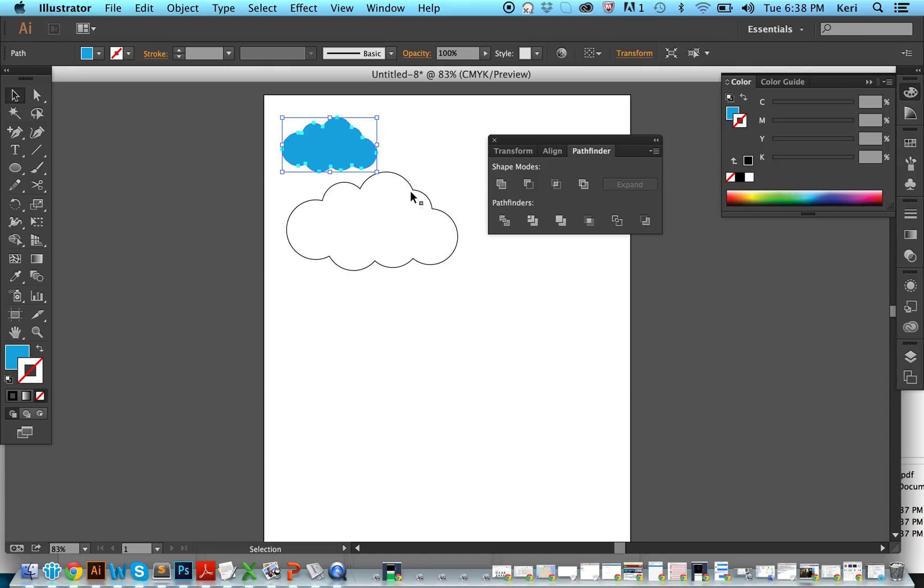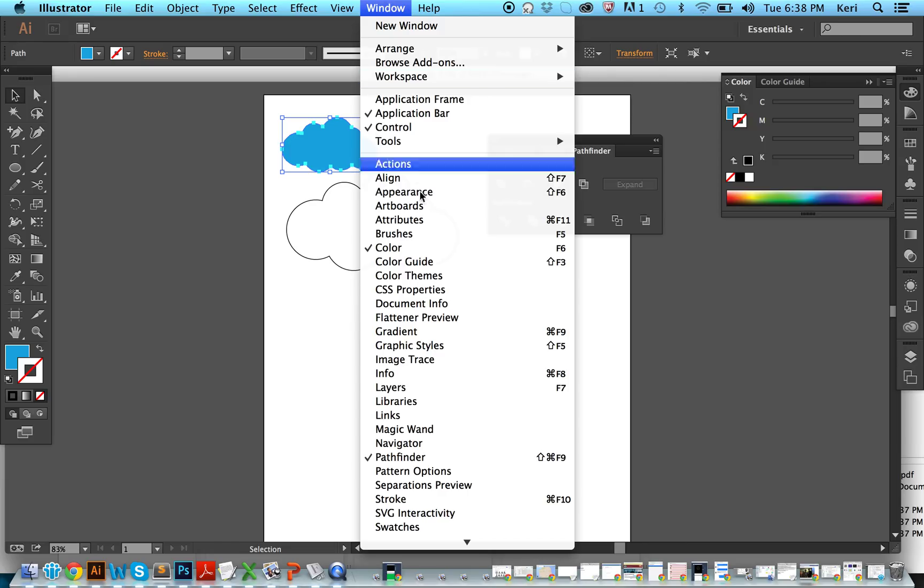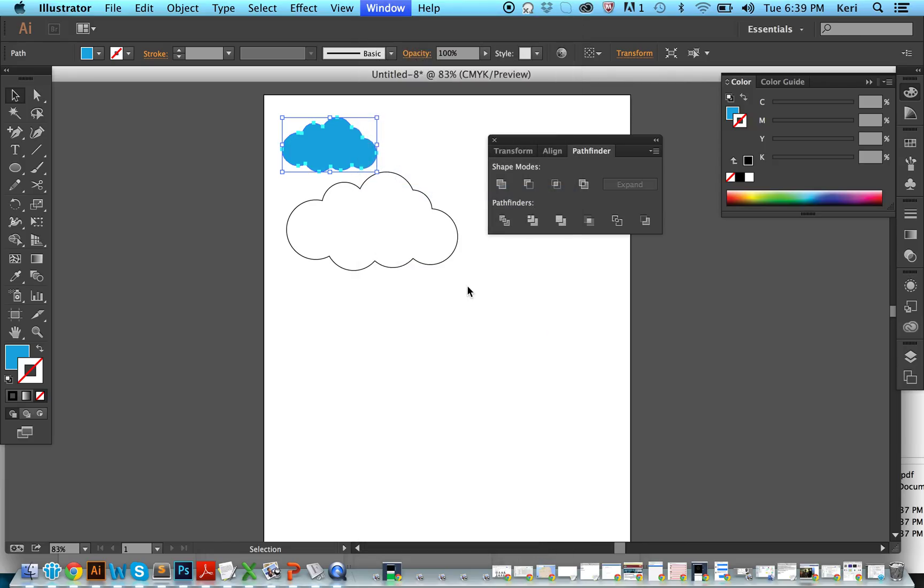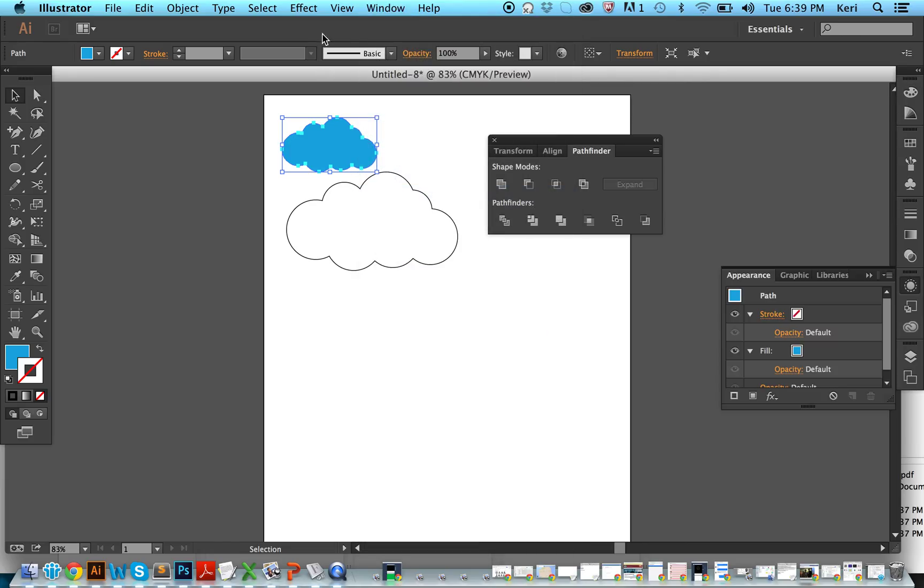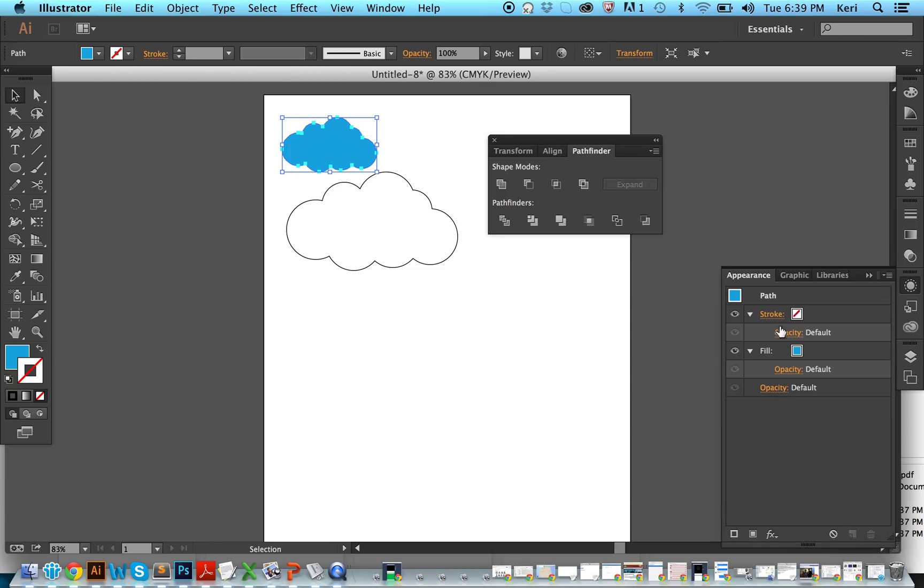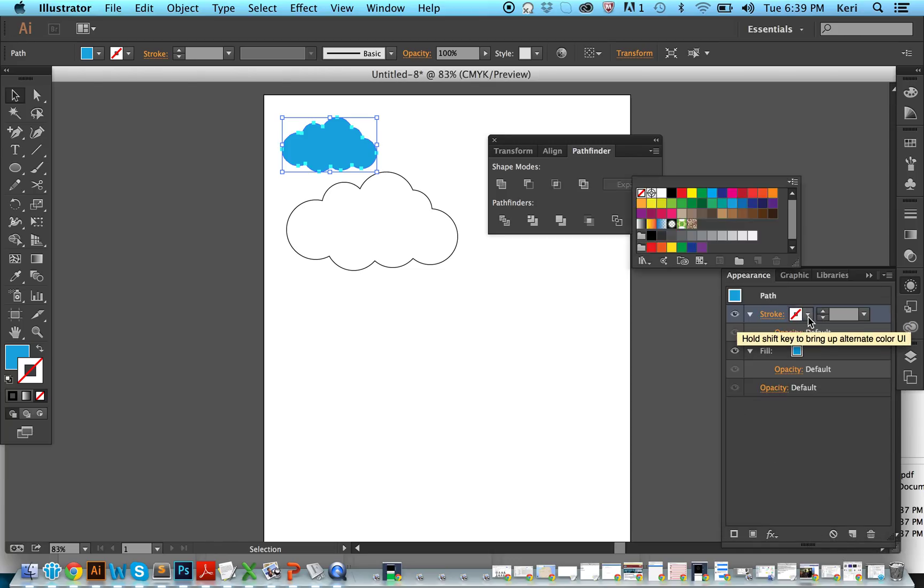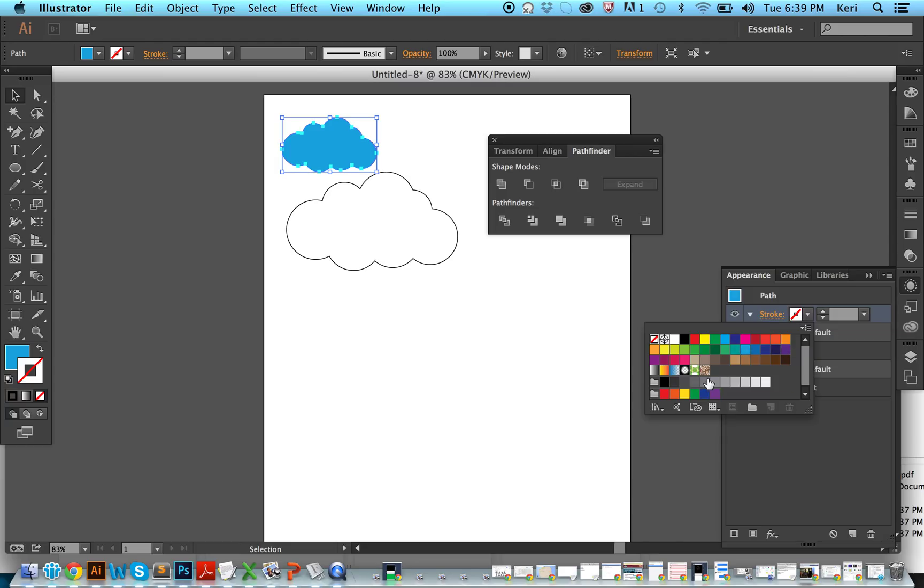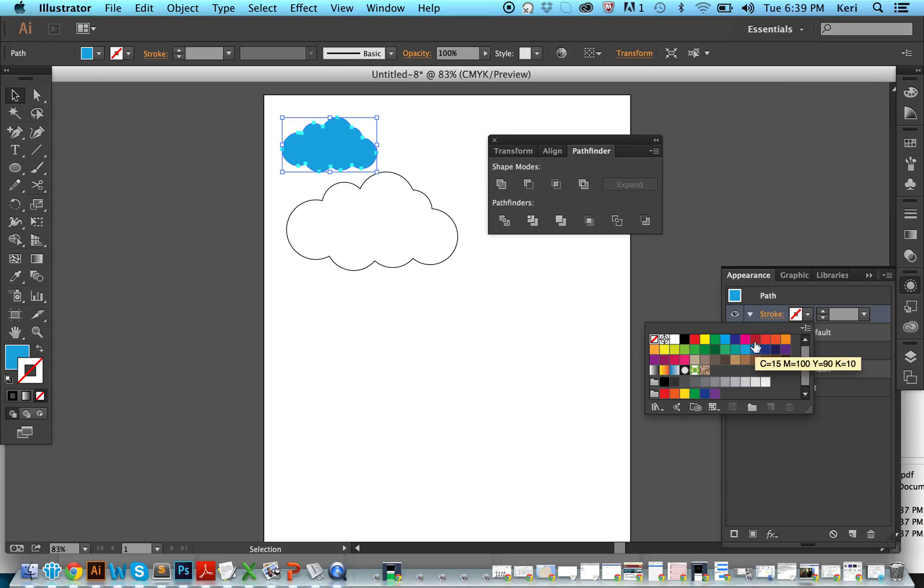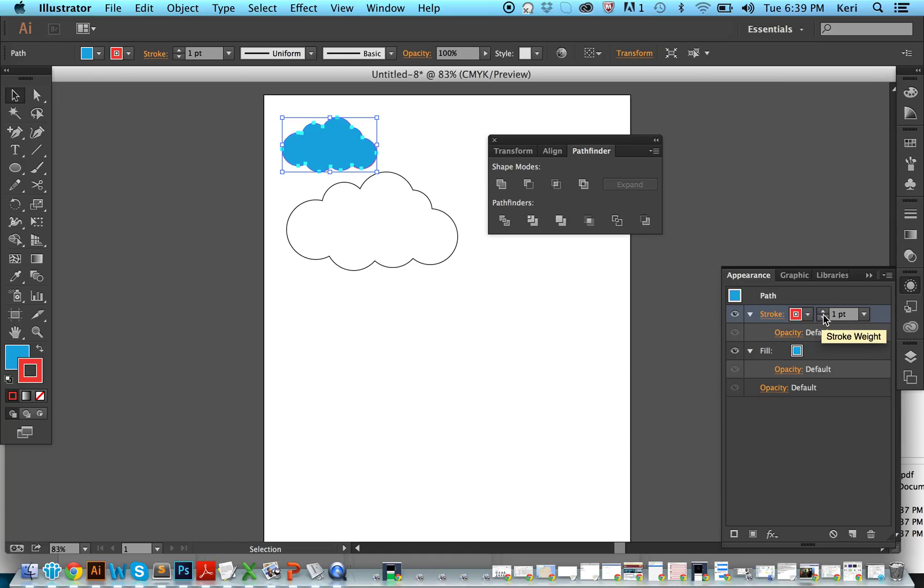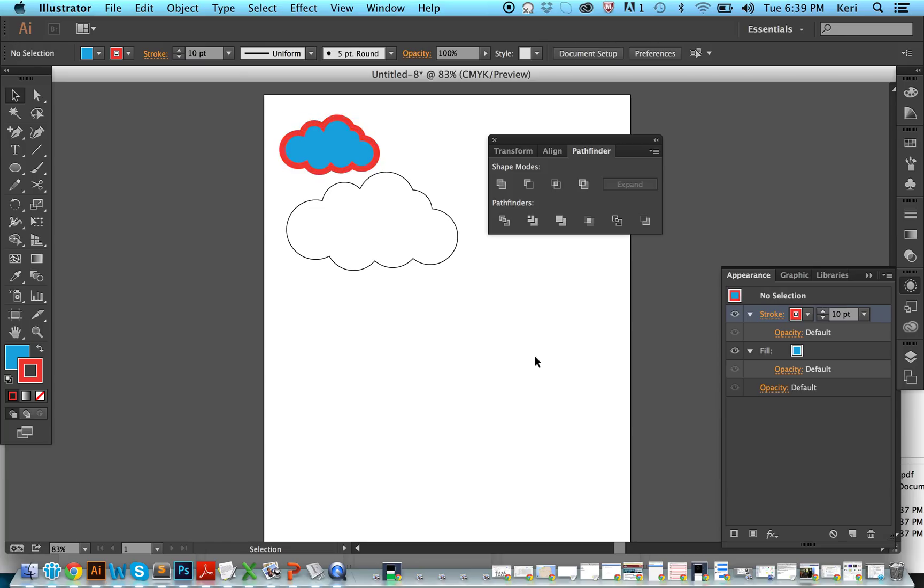If you want to do an outline, you can go to the appearance tab here. And you can actually click on stroke and give it a stroke here. Say we want to outline it in maybe orange, and we want to make that quite thick. We can add this here.